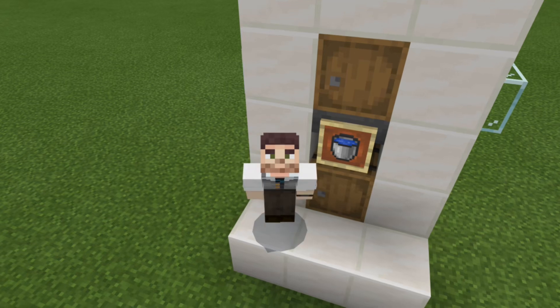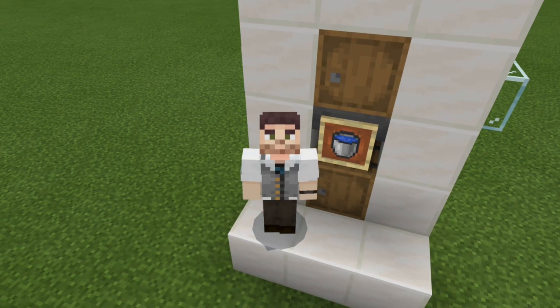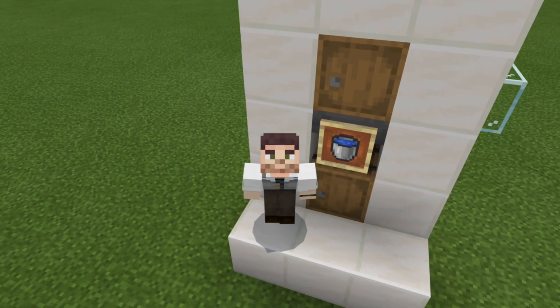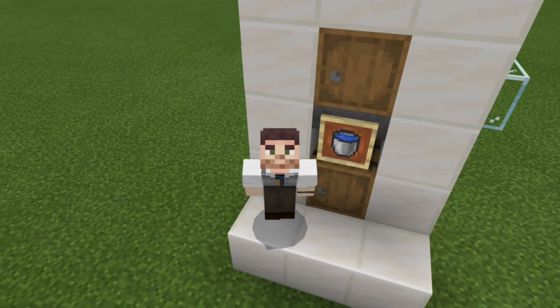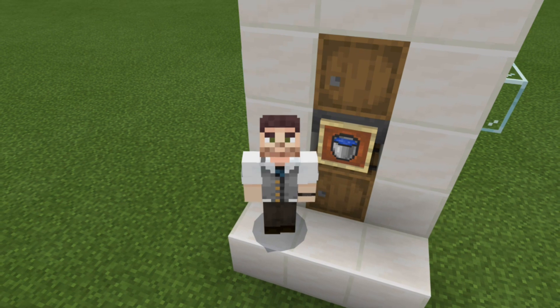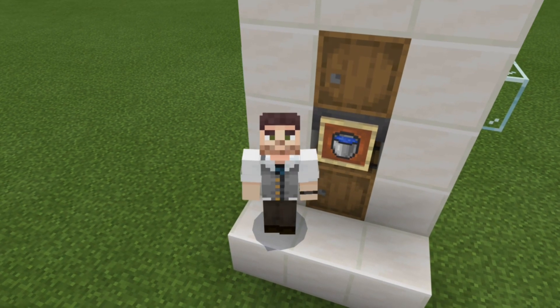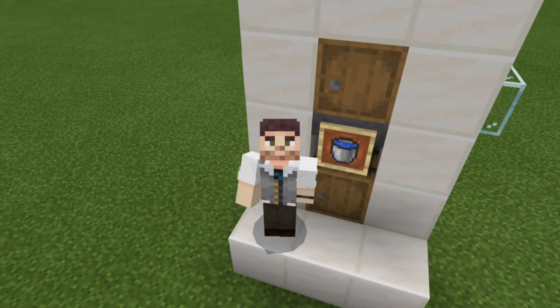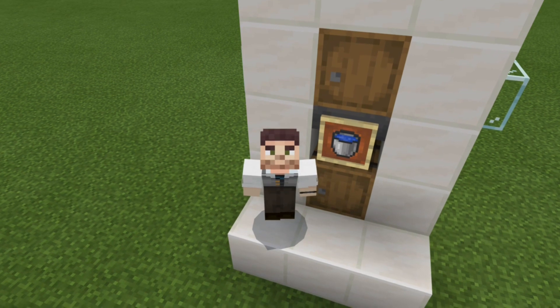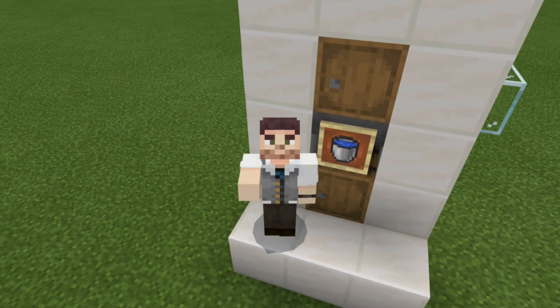Hello everybody, RogueFox here, and welcome back to another Minecraft Bedrock Edition Redstone tutorial. Today, I'll show you how to make an automatic bucket filler for your survival world or realm.